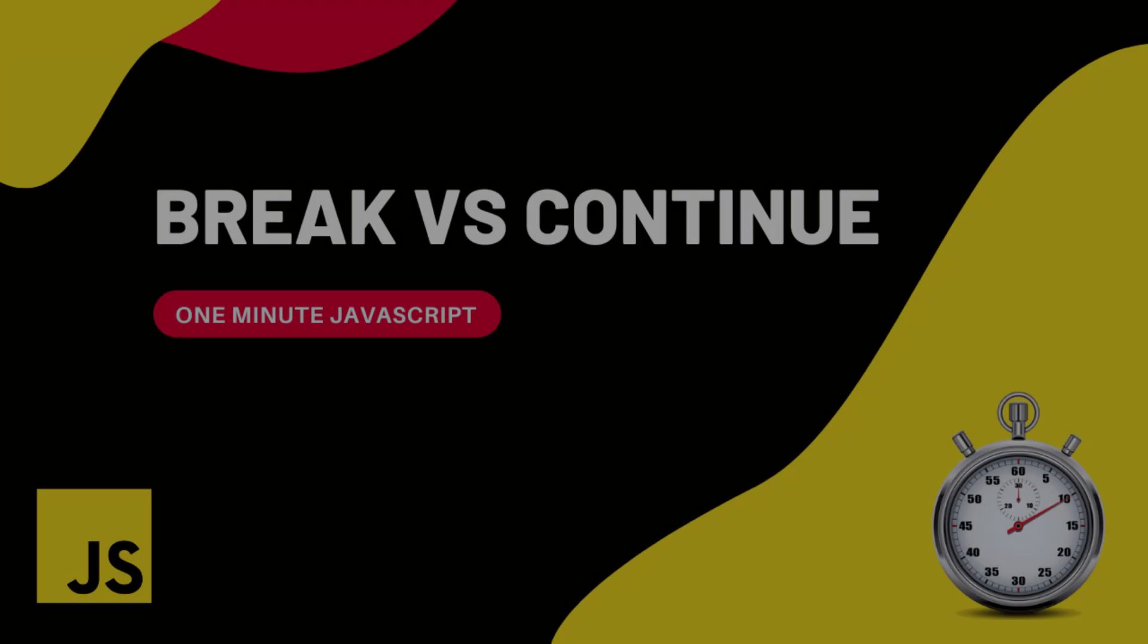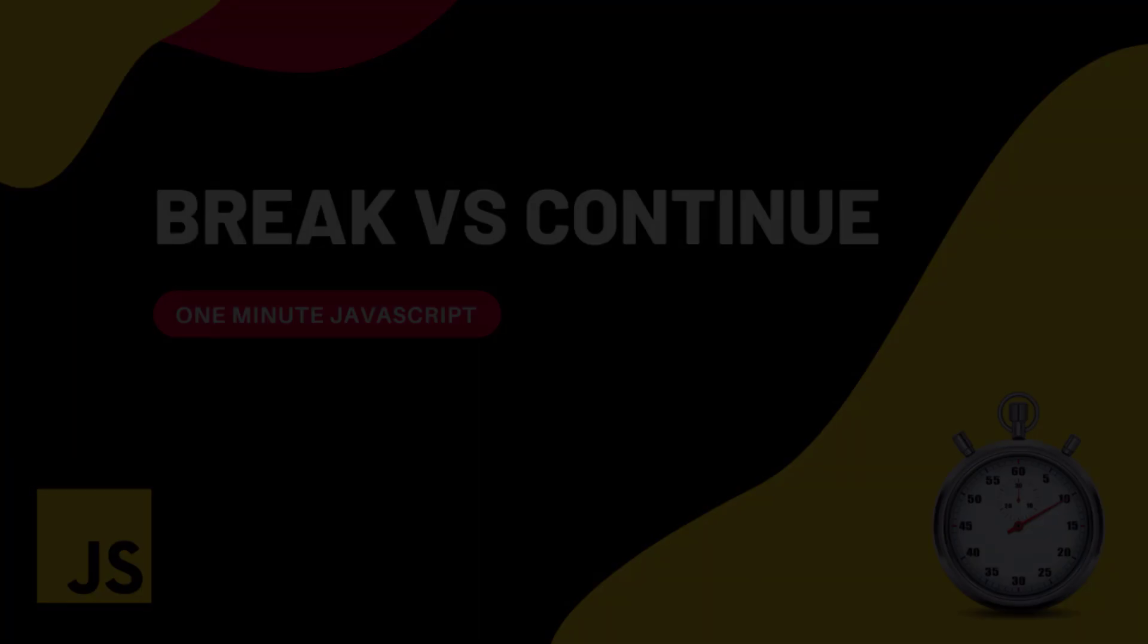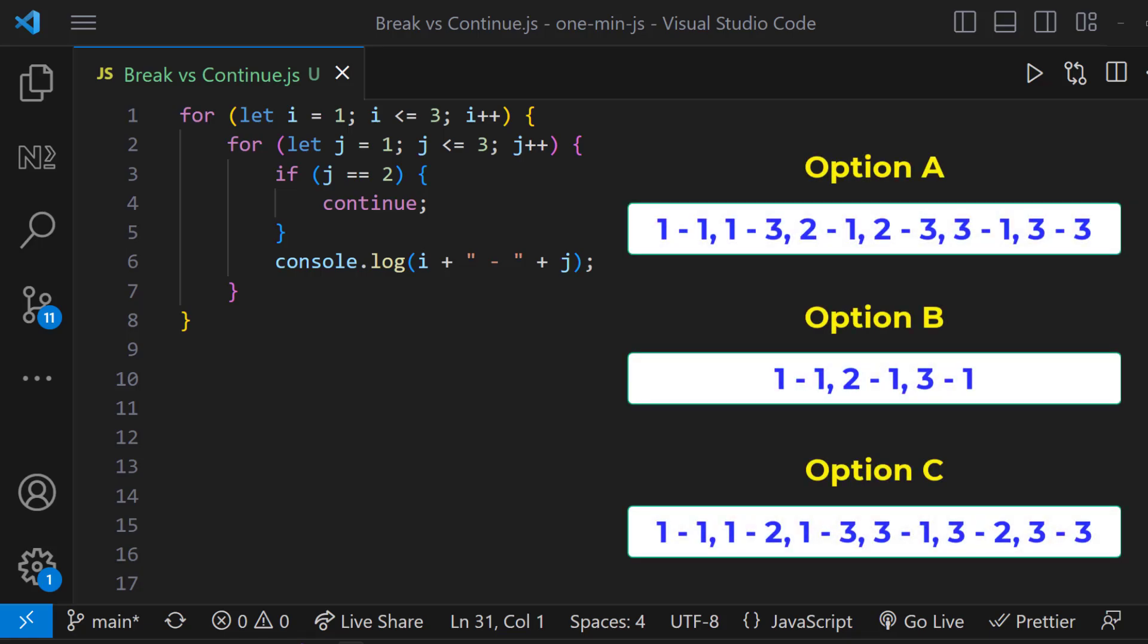Hi friends, this is one minute JavaScript. Let me show you this program. What will be the output of this program? Choose your option.